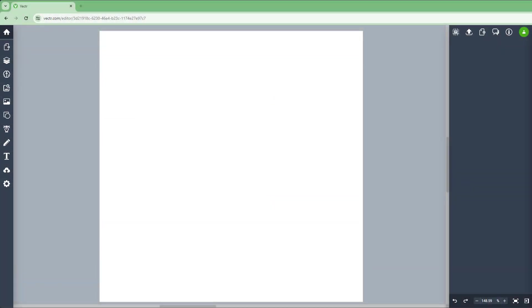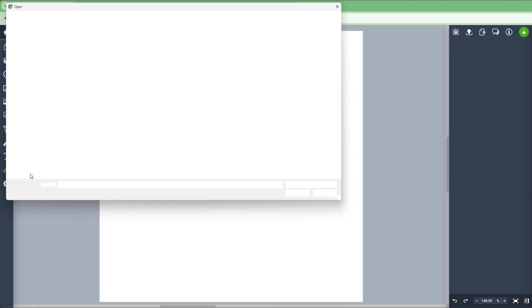One of the things that you can do is upload your own images inside Vectr as well. To do that, over here on the left hand side, you can click on upload image.